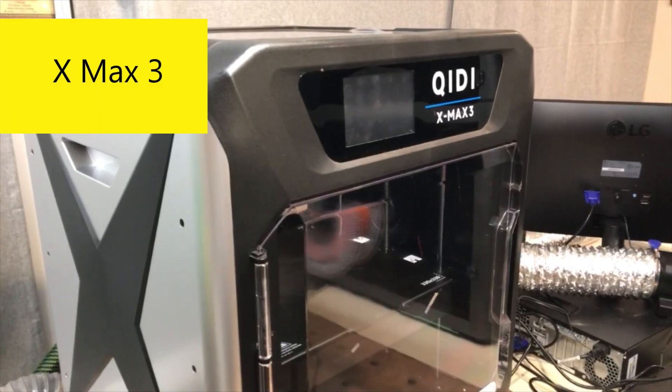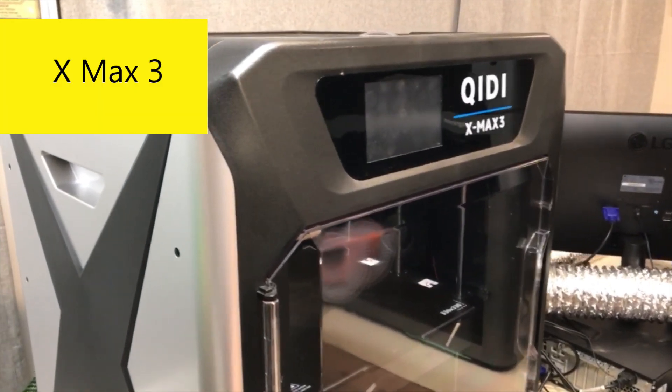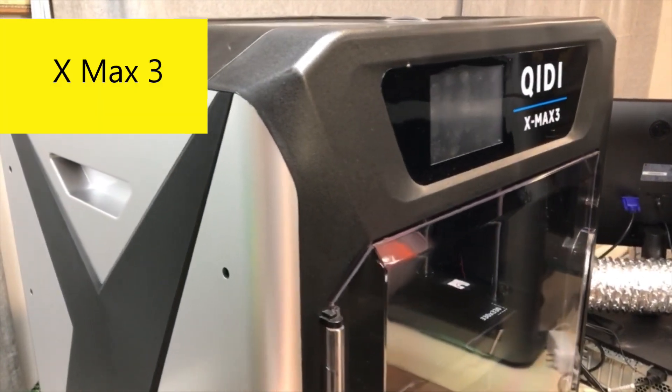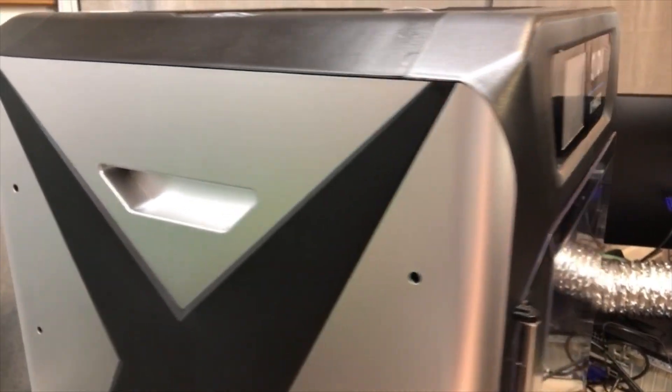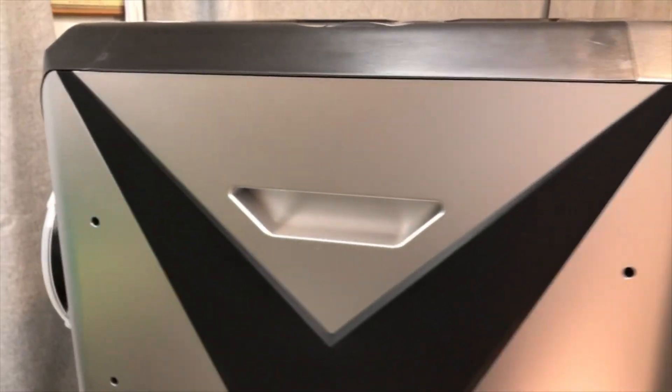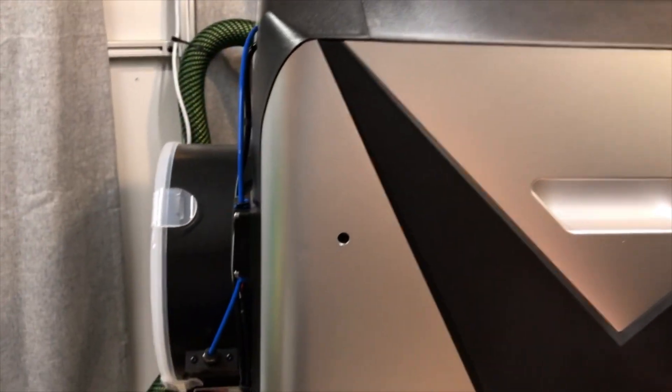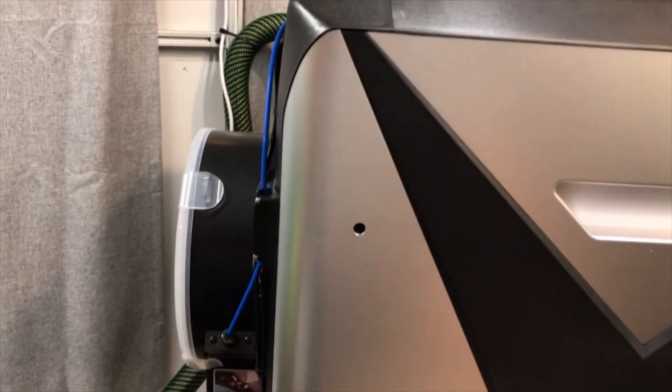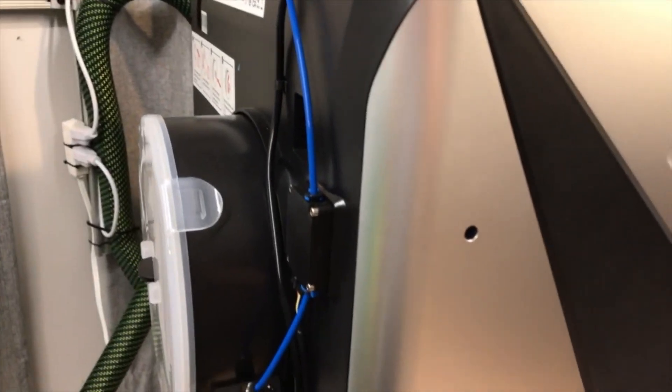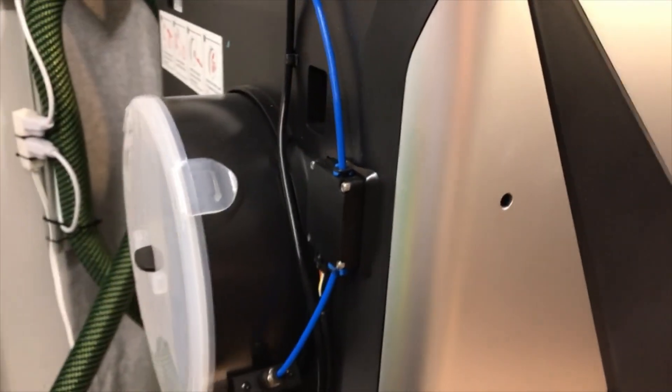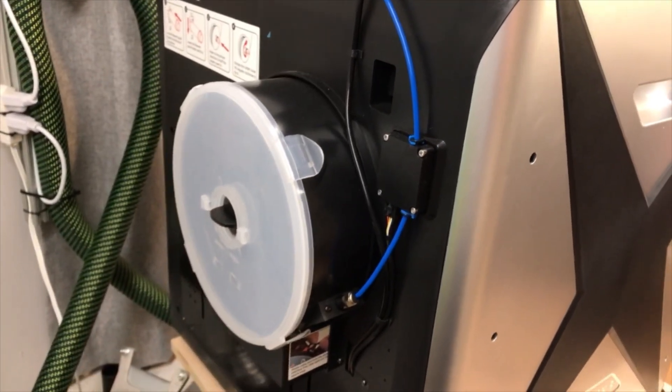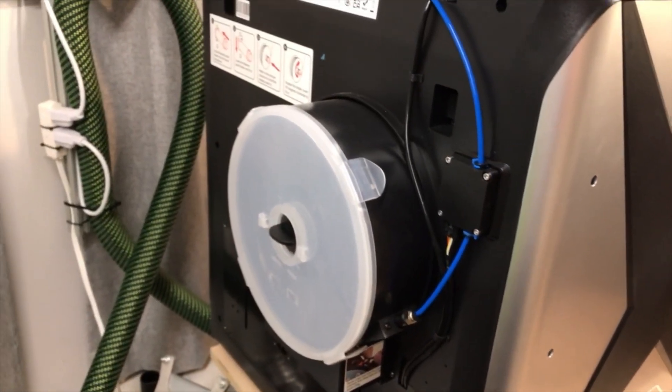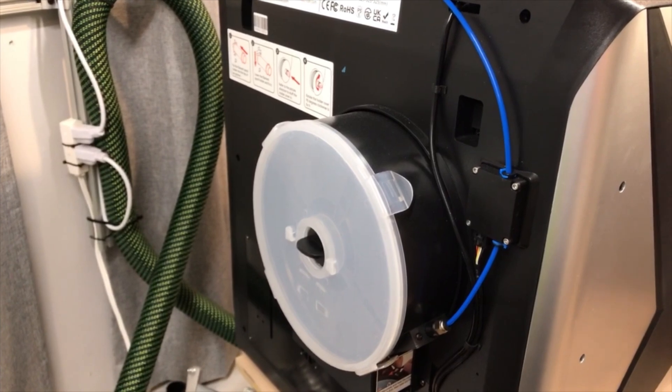The XMAX 3 has a filament dry box located in the back of the printer to keep moisture sensitive filaments dry. However, they made the dry box optional for the Q1 Pro. There were a lot of complaints regarding the filament holder and the dry box located in the back of the XMAX 3 because it was so hard to reach the back.